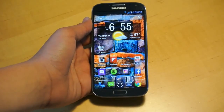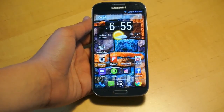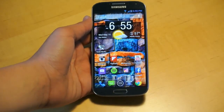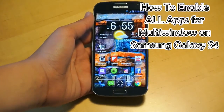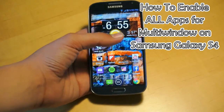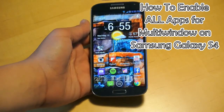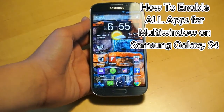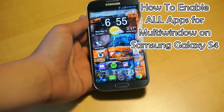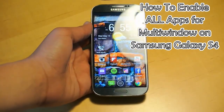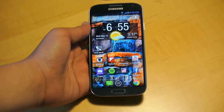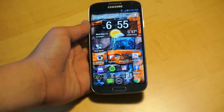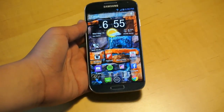Hey there guys, this is PhoneTechKid and today I'm going to be showing you how you can get all your apps working in the multi-window feature for your Samsung Galaxy S4. Let's get started.